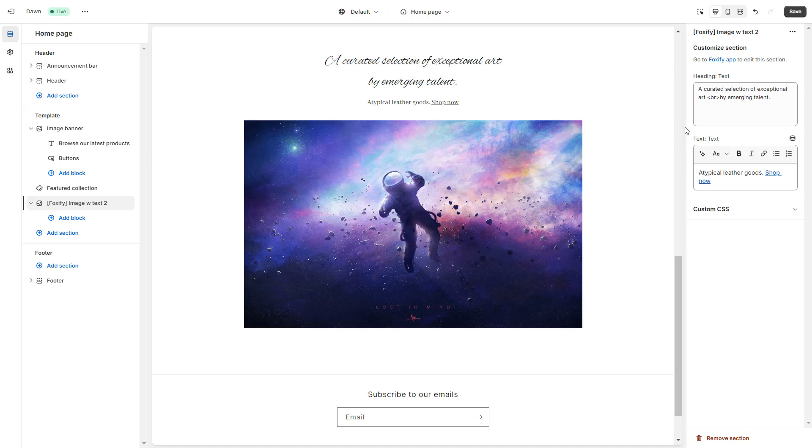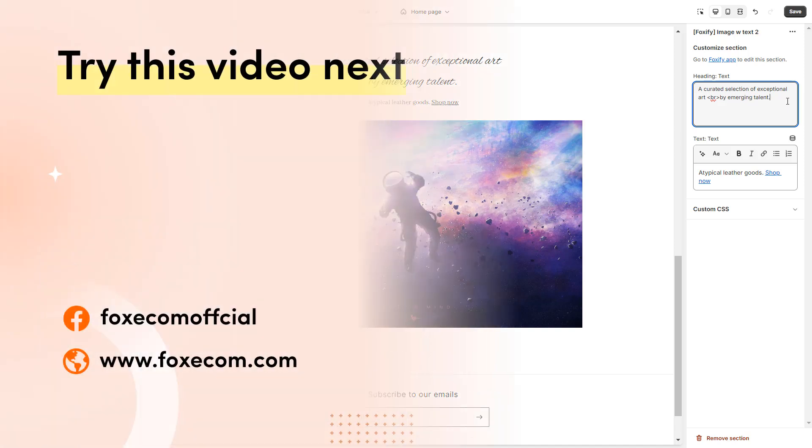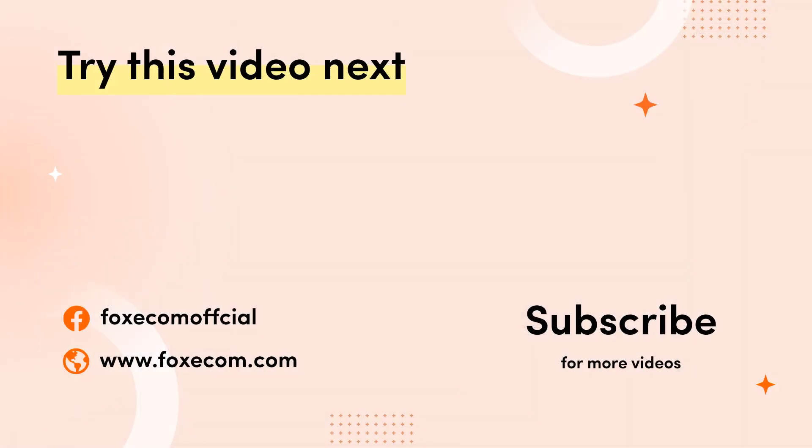You now know how to create a custom section in Foxify and use it for your theme. If you like our video, make sure you give the video a thumbs up and hit subscribe so you won't miss any other future tutorials. Thank you for watching.